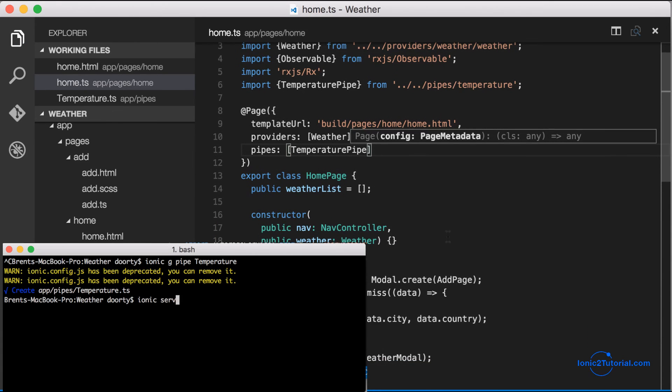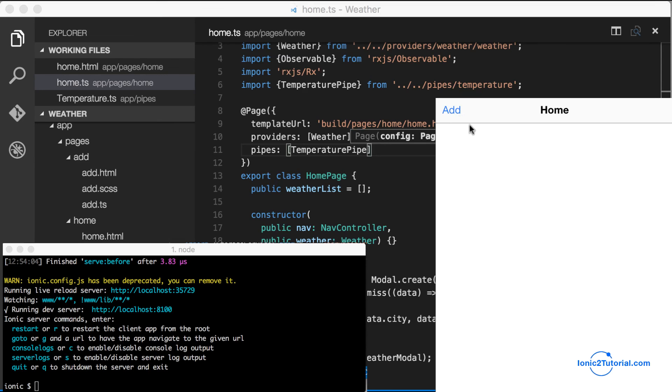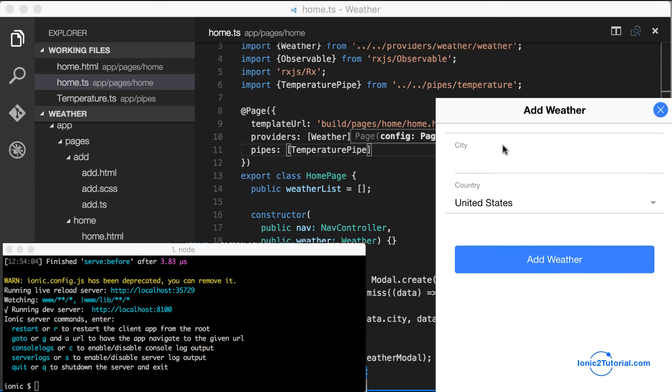Now let's start up our app and just confirm that our Kelvin temperature is now in Fahrenheit.